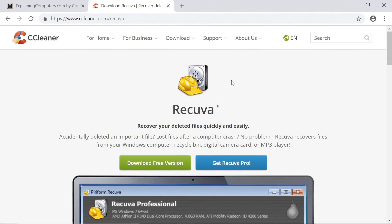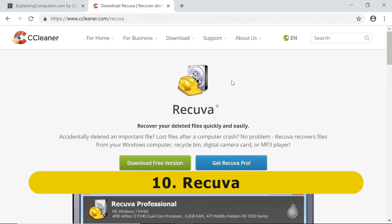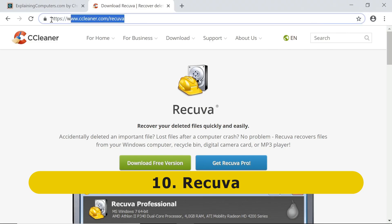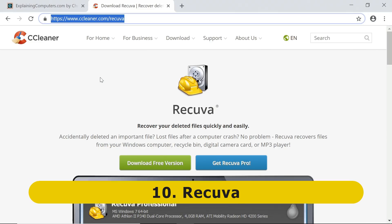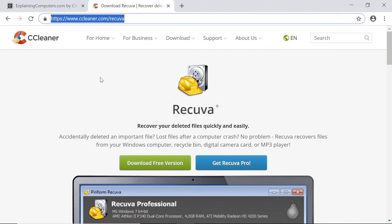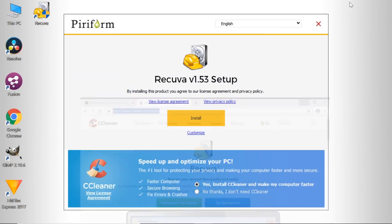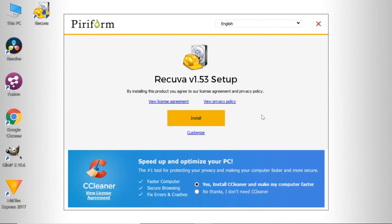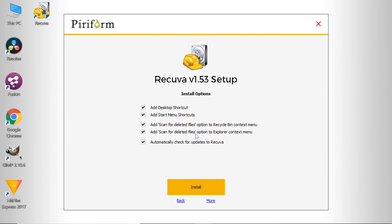First up we have Recuva, a utility for recovering deleted or otherwise lost files. You can download this from the Ccleaner website, and links to all utilities covered here are in the video description. When you've downloaded Recuva and run the installer, you may wish to uncheck the box that installs Ccleaner, and go into Customize to uncheck some options. For example, personally I don't want Recuva integrated into my recycle bin or Explorer menus, and I don't want automatic updates.